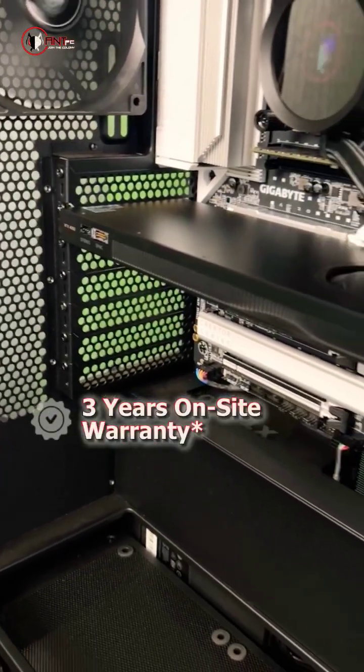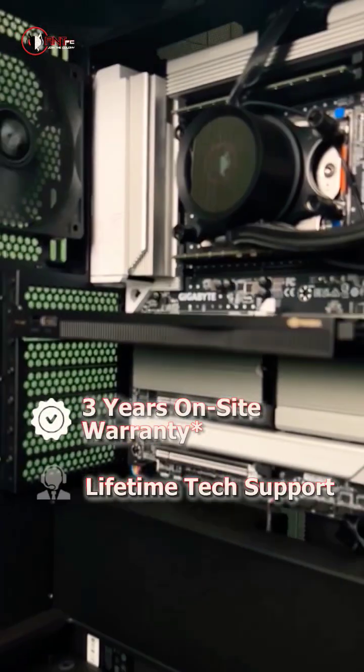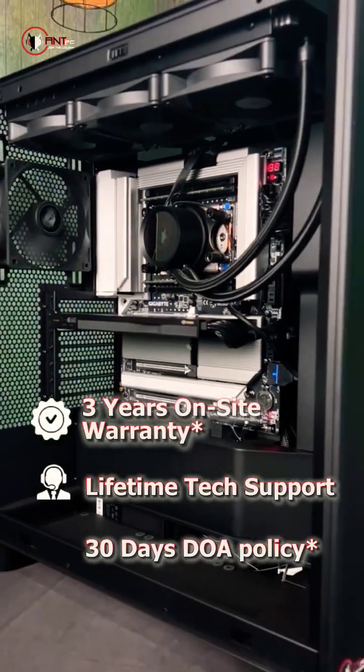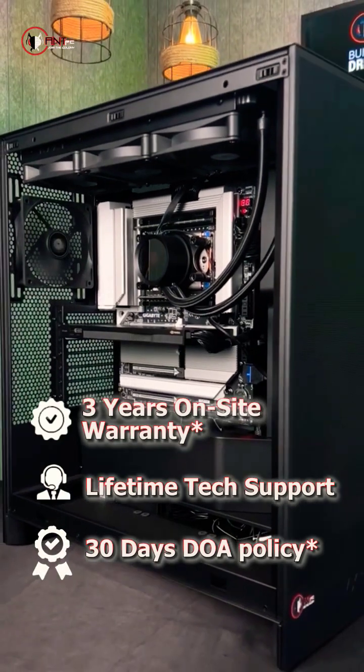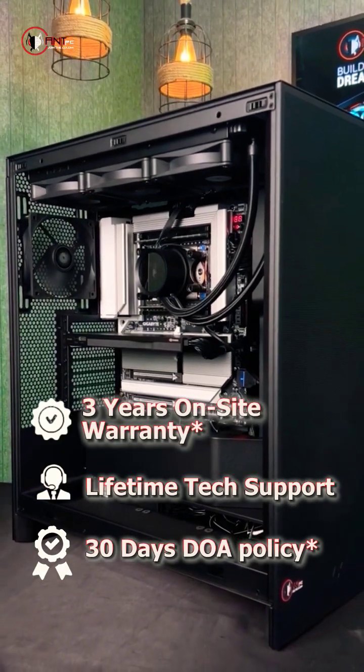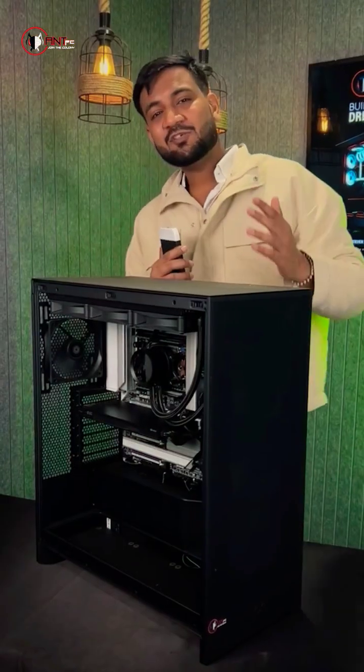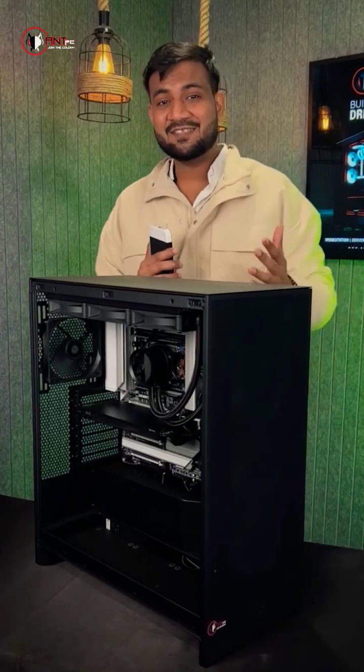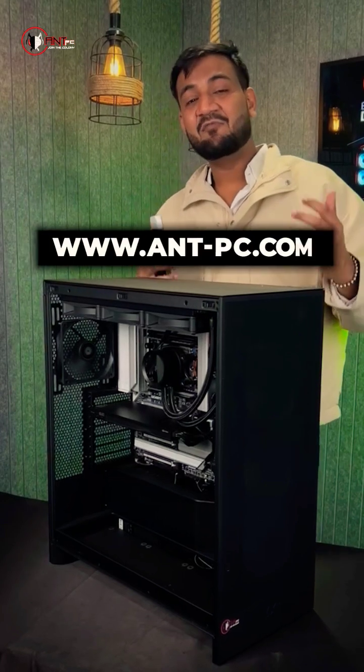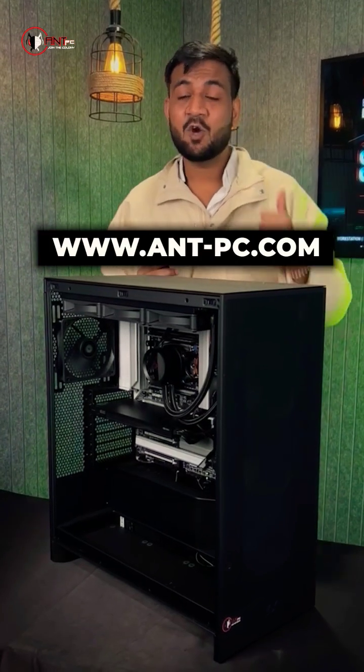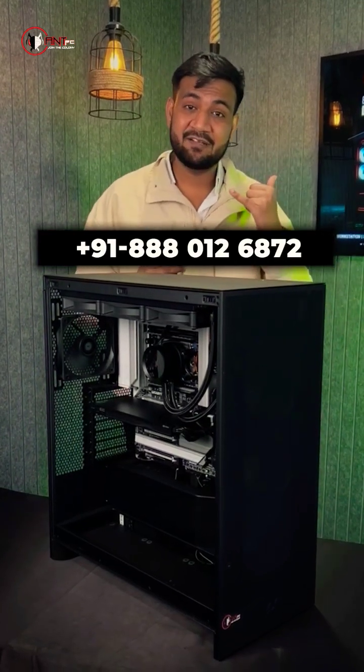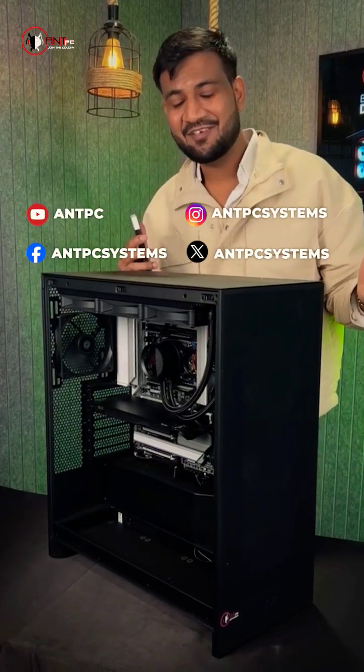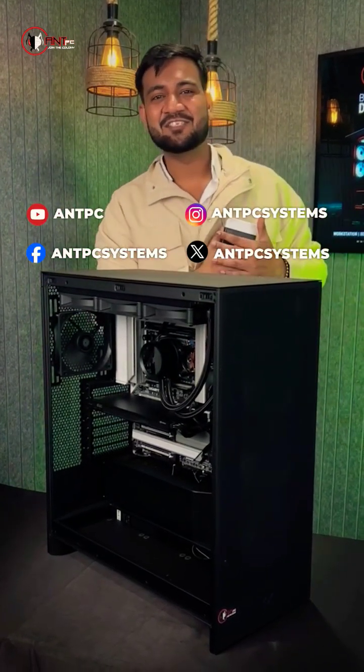3 years on-site warranty, lifetime tech support, 30 days DOA policy we provide along with this solution. So if you're also looking for a solution for your business, book your consultation today by visiting our website, call our customer care executive, or DM us on our social media handles. We are more than happy to assist you.